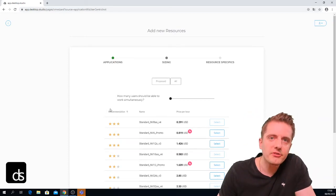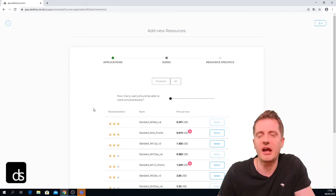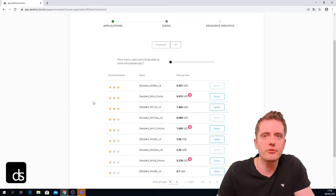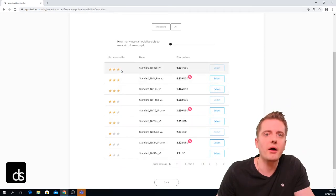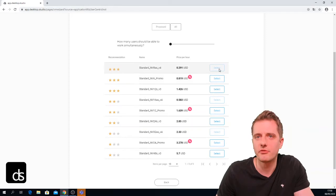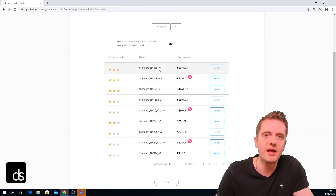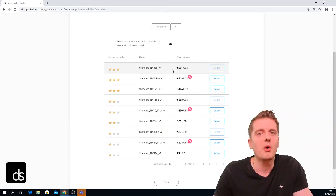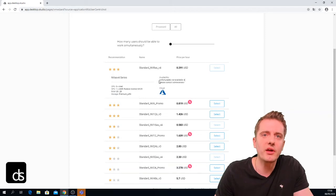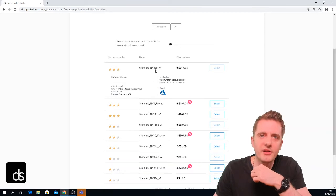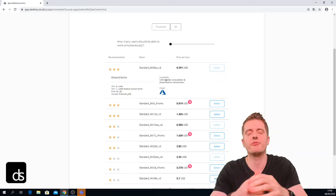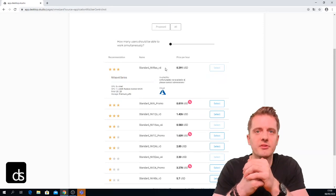The first thing it shows me is a bunch of recommendations to make things easier, since there are so many VMs to choose from. We see two of the three top-recommended three-star VMs are selectable, but the NV8as v4 is grayed out. Clicking on it shows 'availability: unfortunately not available, please contact your administrator.' This usually means you don't have quota for this machine on your tenant — your administrator would need to apply for quota with Microsoft Azure.